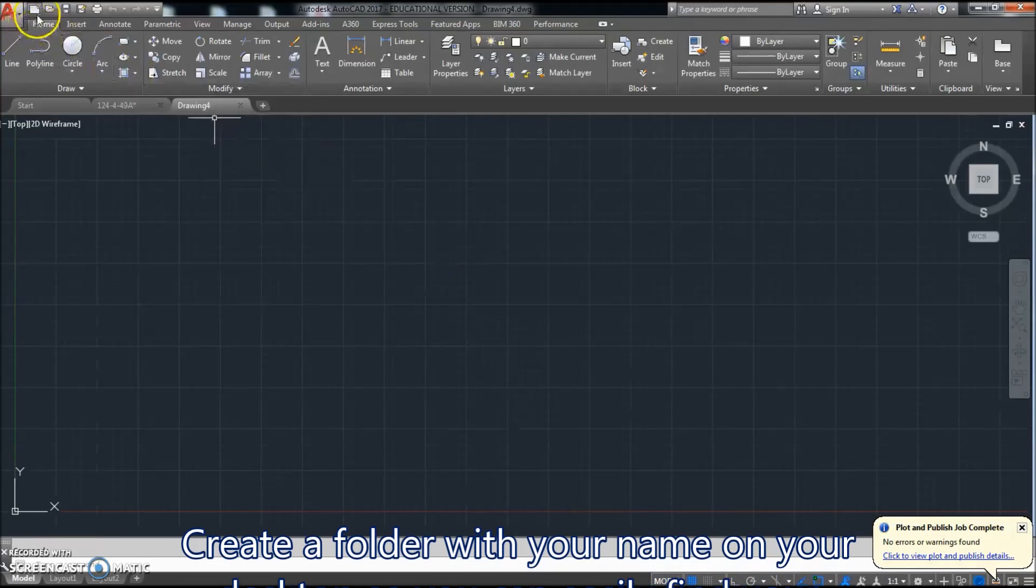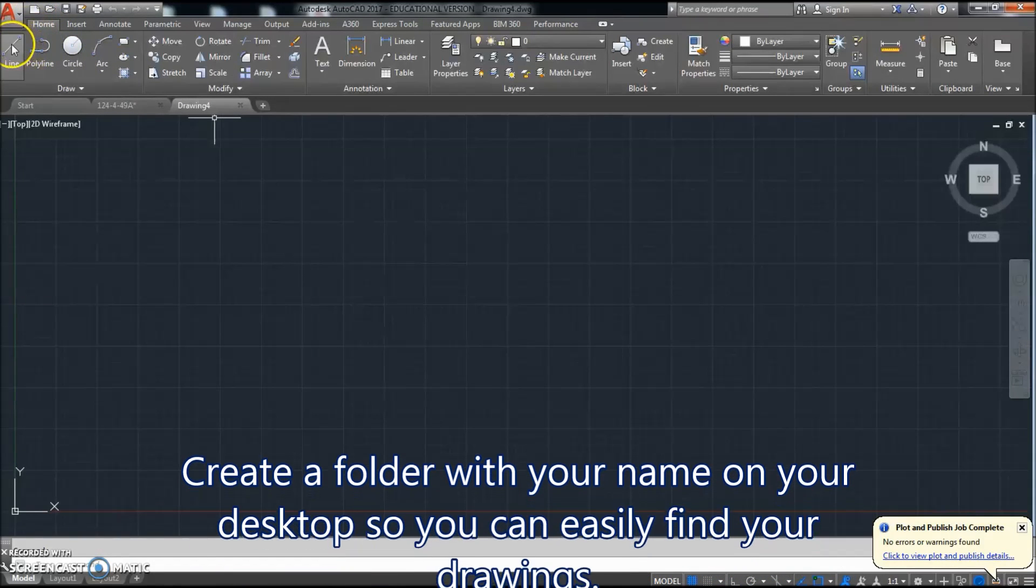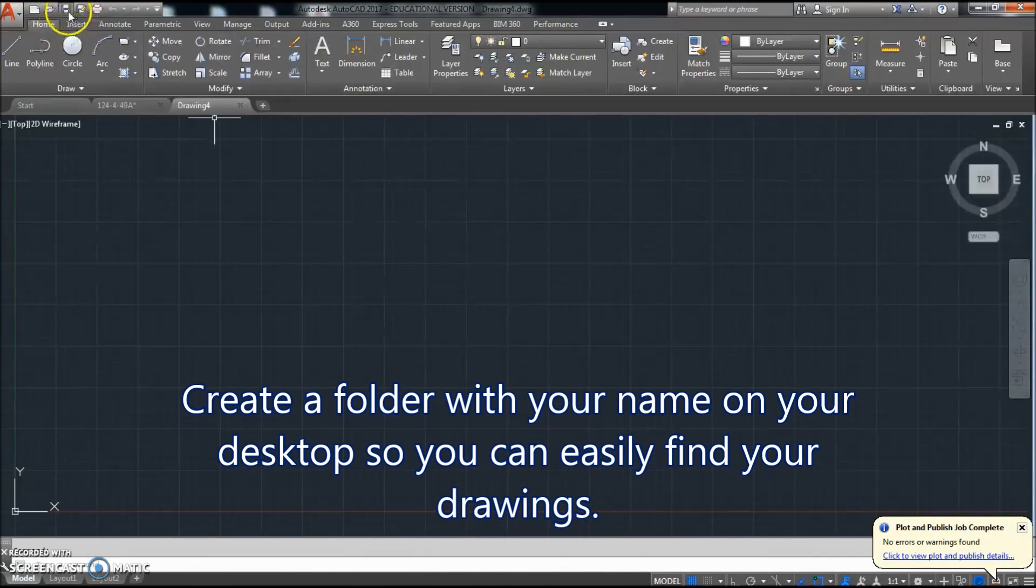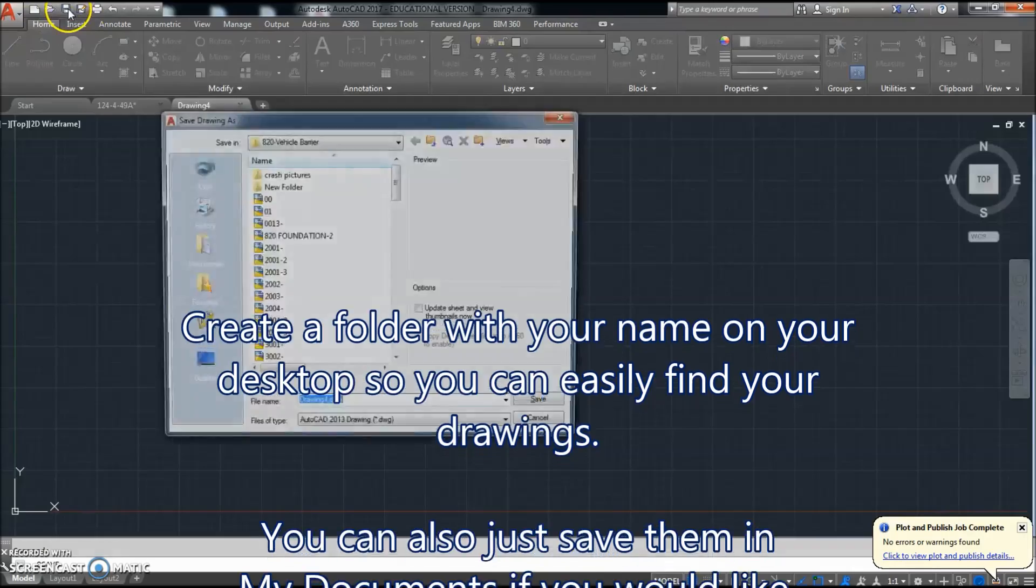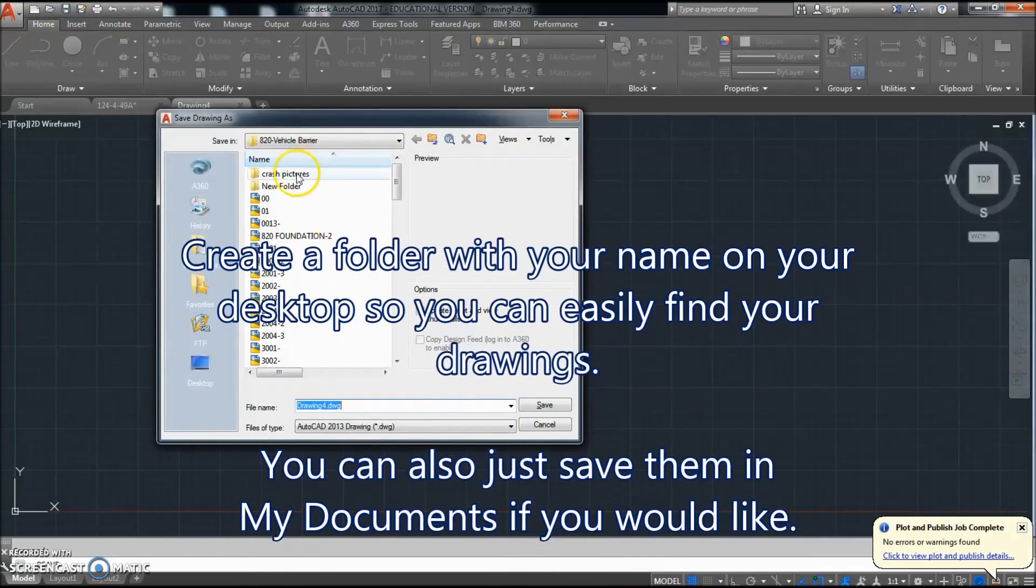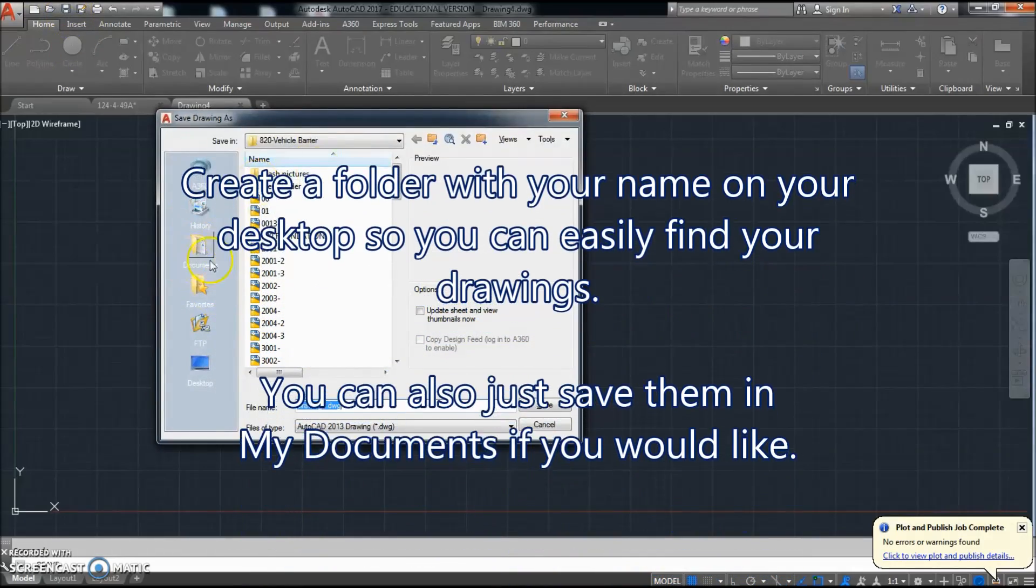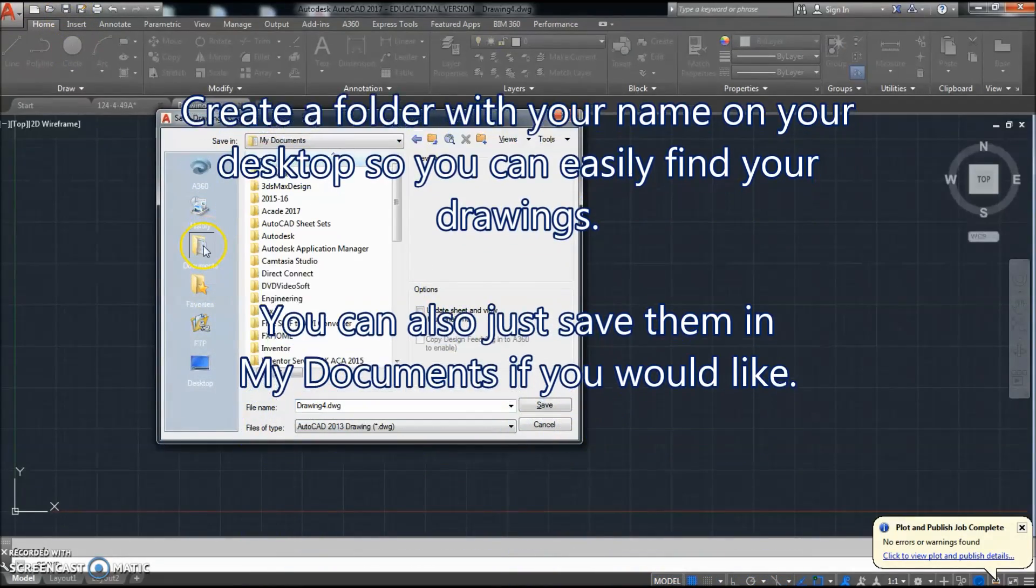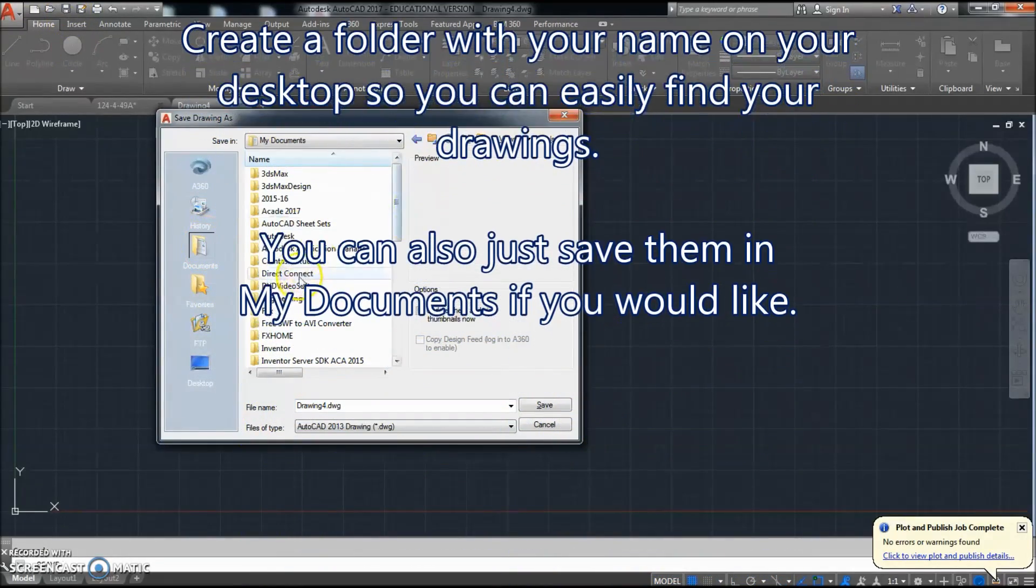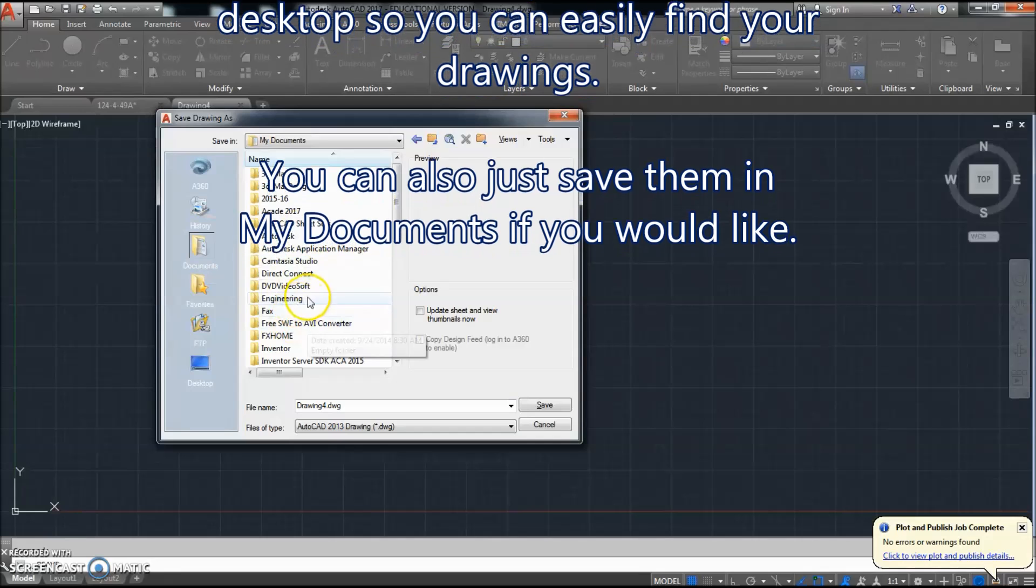We'll go ahead and click save so we can save it right away, and we're going to go to our name folder on the desktop.